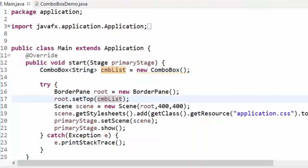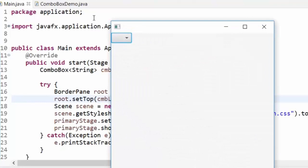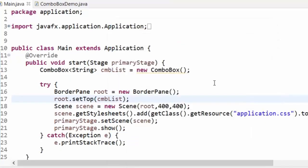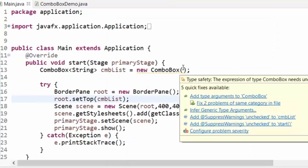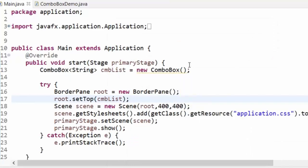I'll call it `cmbList` — combo list. Here I can call `setTop(cmbList)`. Nothing will be inside it so far, but it's added to the top layout. Now, what to put inside it? You can put many things — arrays, lists, objects, array of strings.